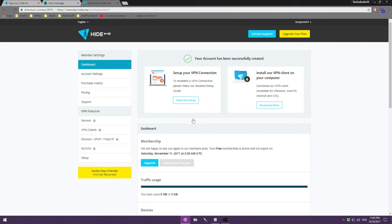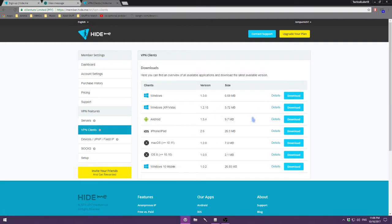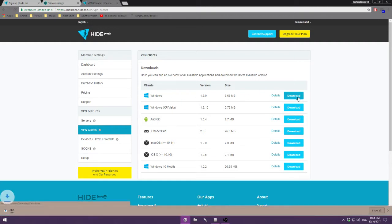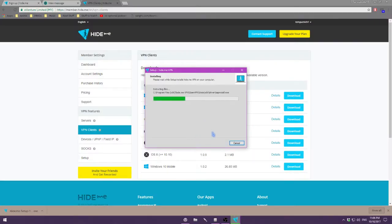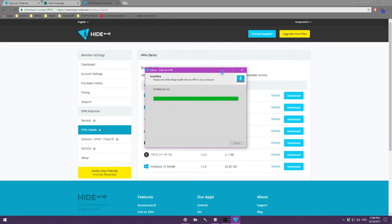That was a super quick and easy process. Next we're going to have to actually install the software for using the VPN. So we're going to click this 'Download Now' button here. Click the relative install package that you need for your particular operating system — for me running Windows, just the top one here. Give it a second, should be very quick. Run the installer — super quick install.